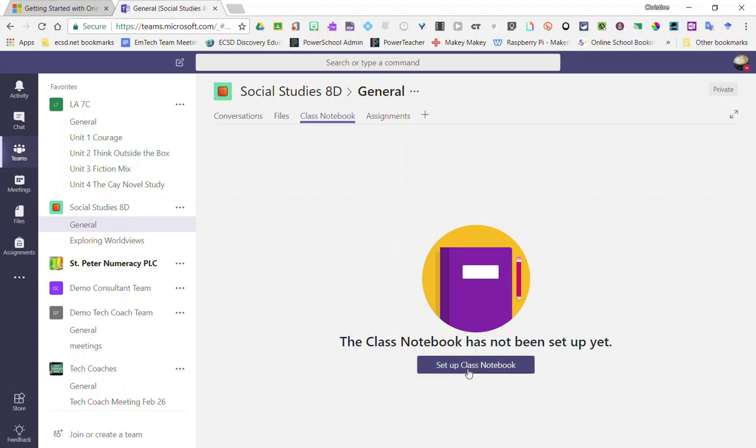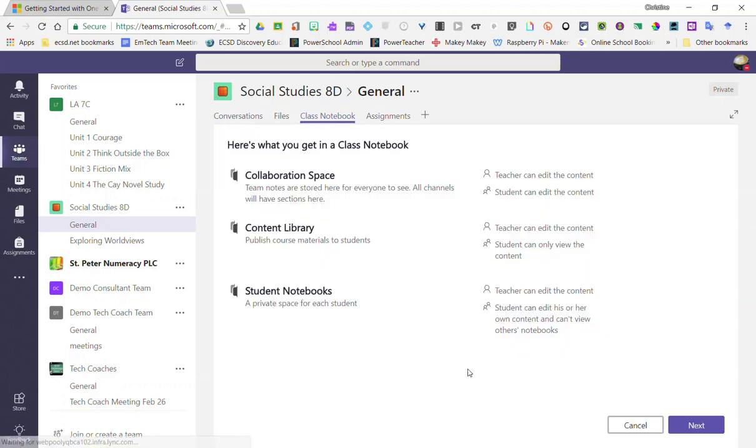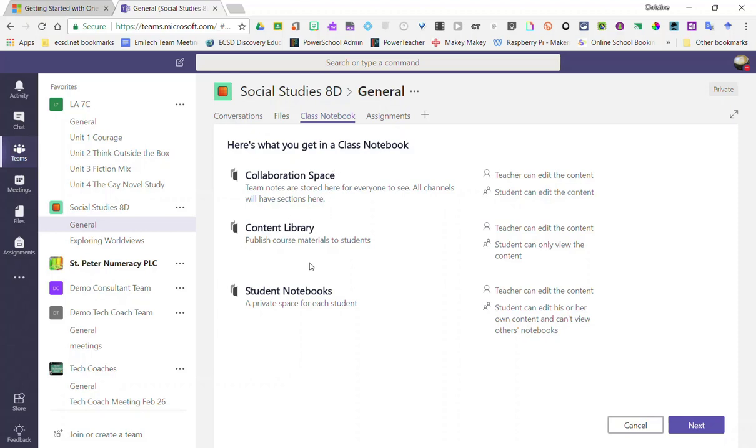So I'm going to go ahead and click set up class notebook. This setup is very similar to setting up a class notebook in Office 365. The class notebook that is created for you will include a collaboration space, a content library, and student notebooks.